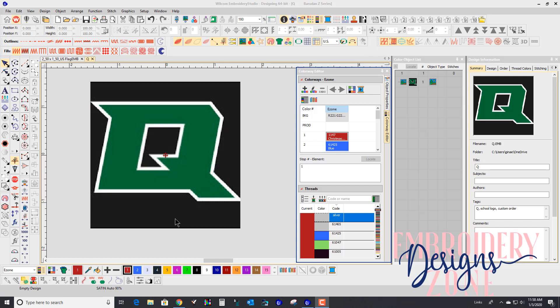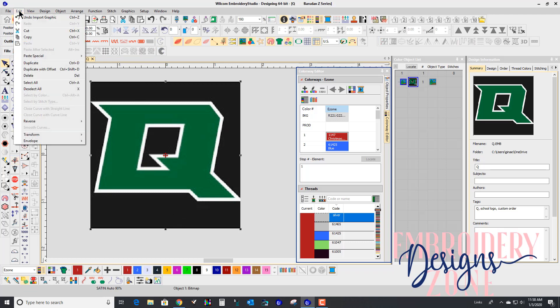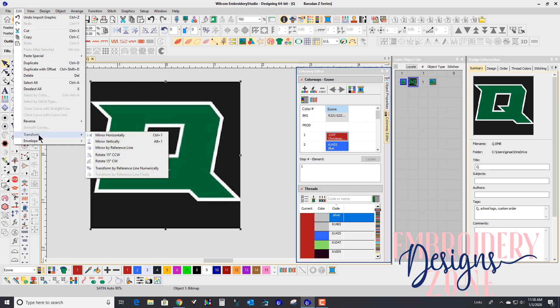She is requesting this design be two inches wide. So I'm going to click on her logo and go to Edit, Transform by Reference Line Numerically.